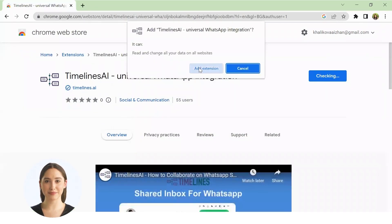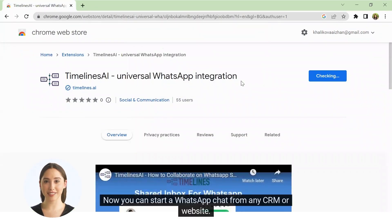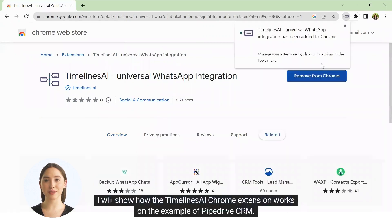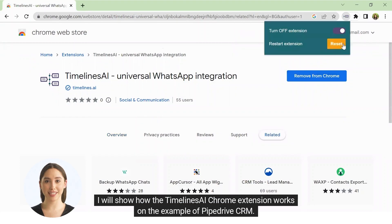That's it. Now you can start a WhatsApp chat from any CRM or website. I will show how the Timelines AI Chrome extension works on the example of PipeDrive CRM.